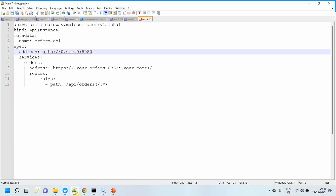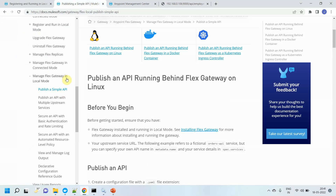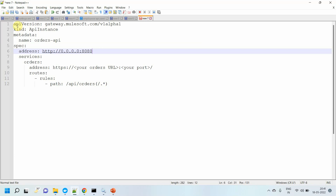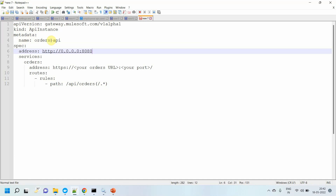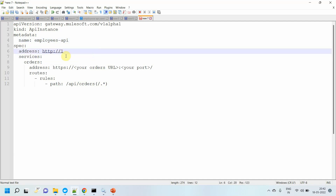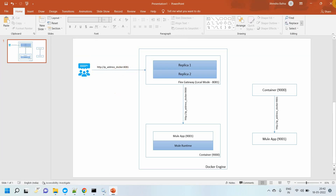Now the first thing we have to do is enable the API Gateway on top of your application running on port 9001, with the container port 9000. For that, you can go to the MuleSoft documentation — you can see 'Manage a Flex Gateway in local mode' and 'Publish simple API'. There is a configuration file you have to modify according to your needs. In this config file I set my API version, kind as metadata, and the name of my API — I will change it to 'employees API'. The gateway address I will set to 127.0.0.1 on port 8081, so the client can send requests to port 8081 on the API Gateway.